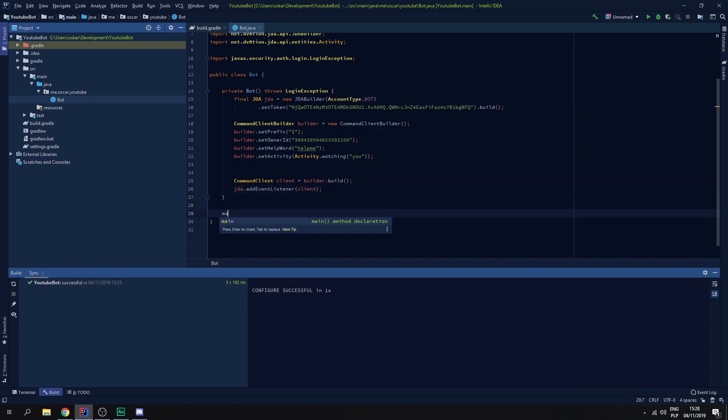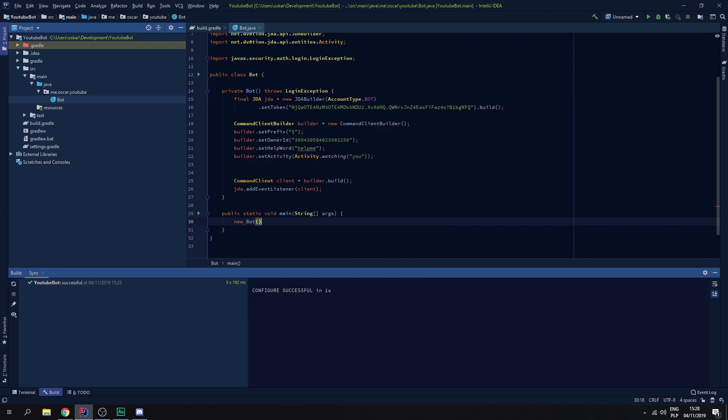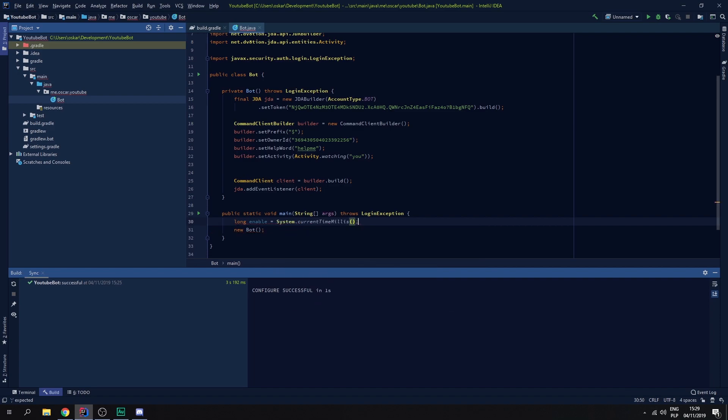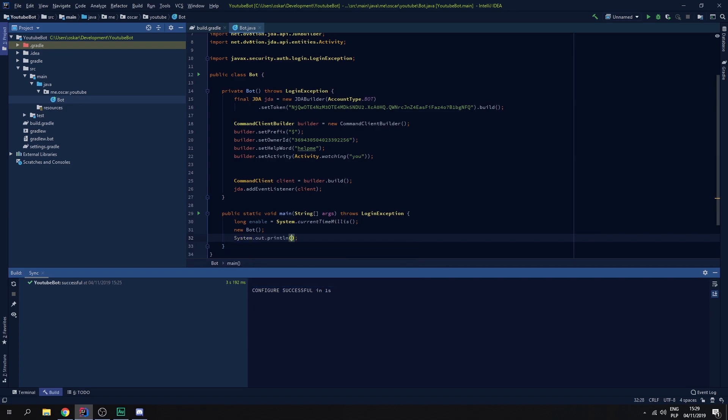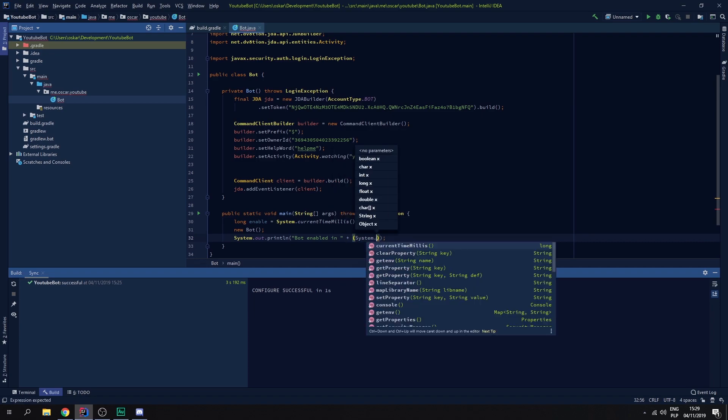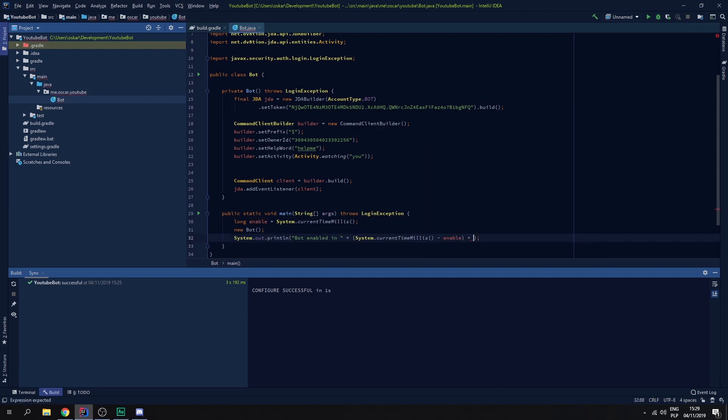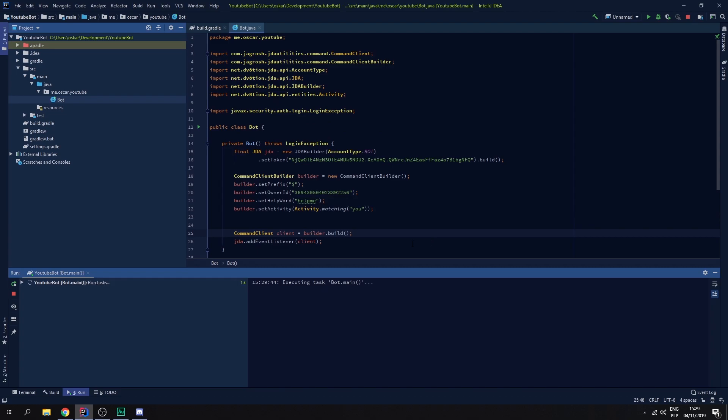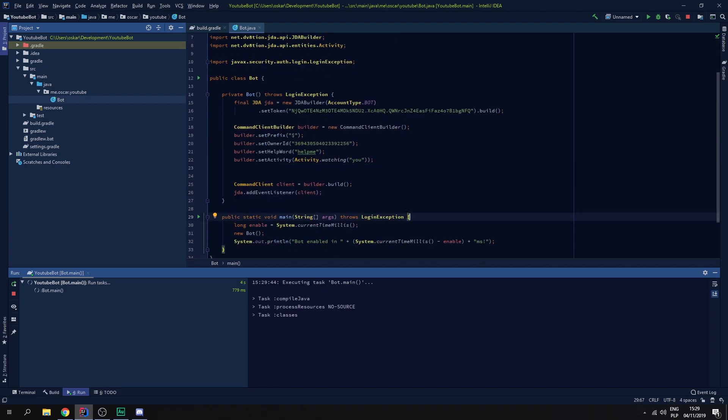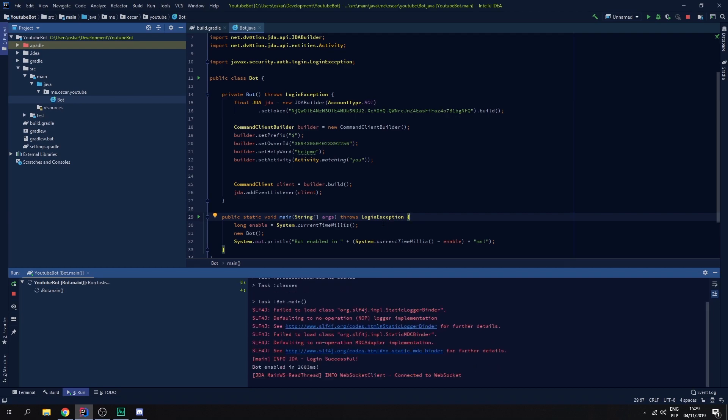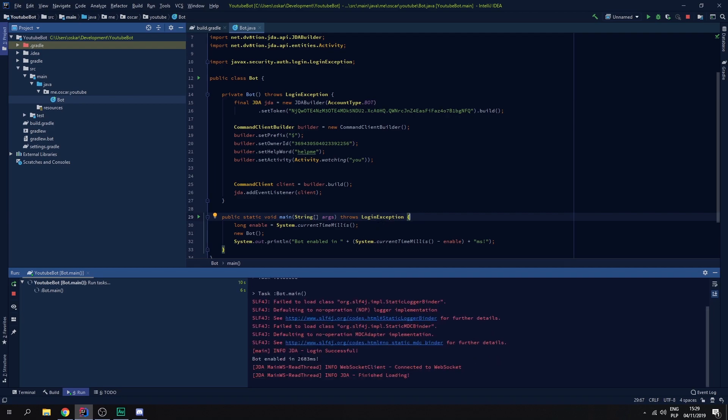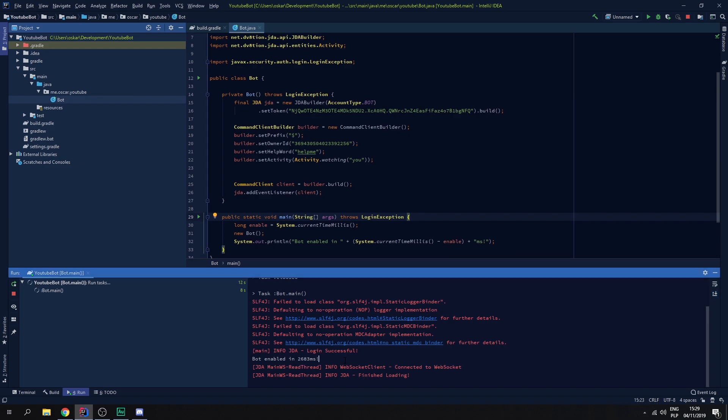Then we need to create the main and we want to do new bot. Let's go. Long enabled equals system current time millis. You don't need to, but in my opinion it looks nicer. So let's go bot enabled. And now we need to do system current time millis minus enabled plus milliseconds. Let's start the bot. Bot enabled in 2683 milliseconds.